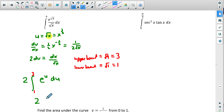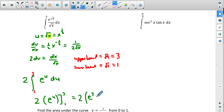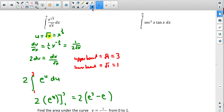Now we integrate: 2 times e to the u, evaluated from 1 to 3. Plugging in: 2 times the quantity e to the 3 minus e to the 1. That's our answer: 2 times the quantity e cubed minus e.